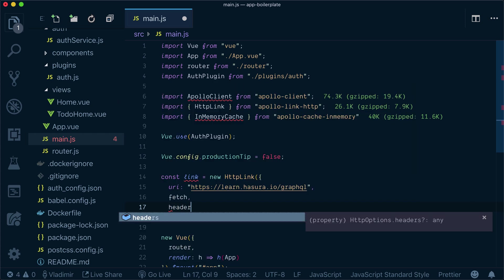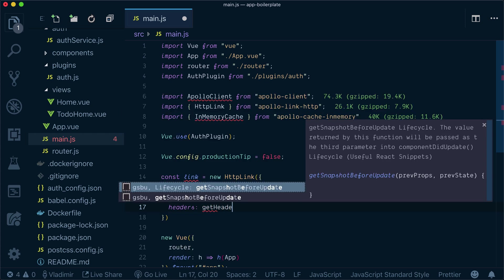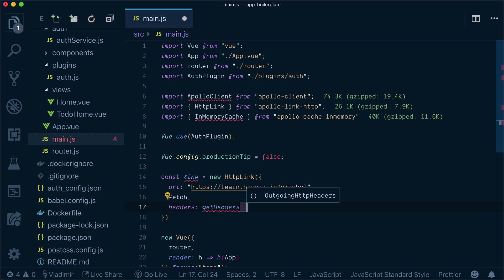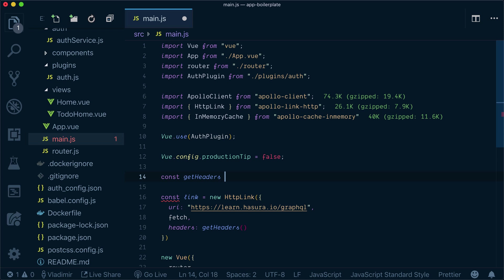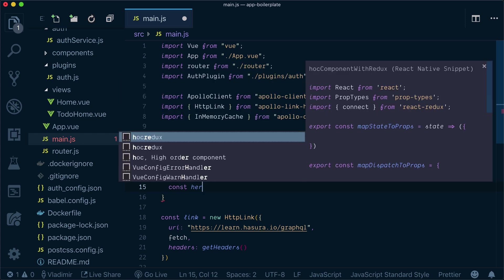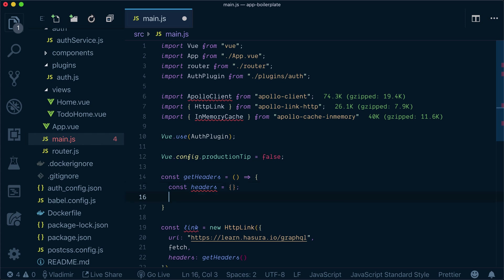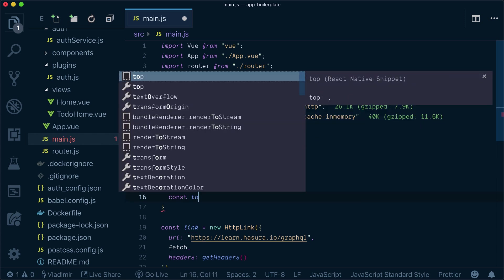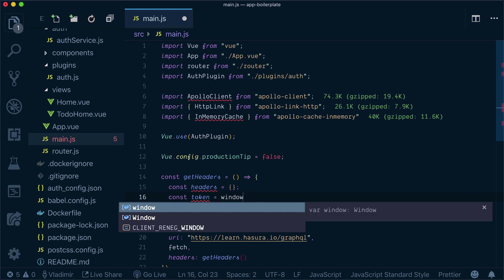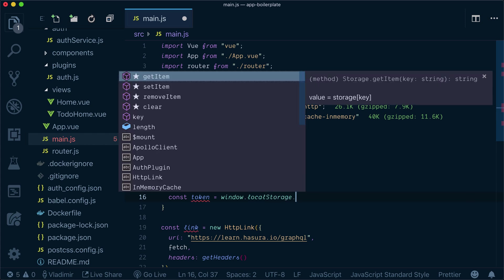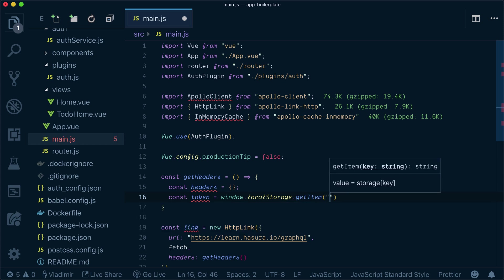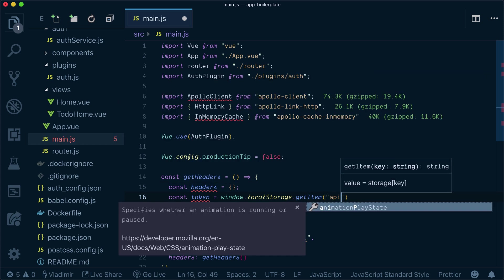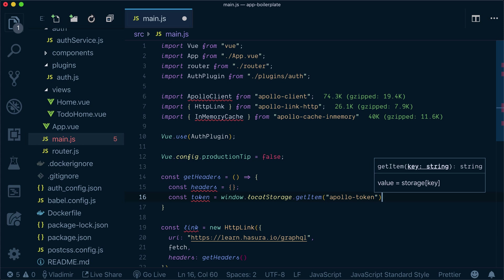Let's specify fetch and we need to specify headers. So let's create getHeaders function. Headers will be empty at first. Now we need to fetch our token that will be saved by Auth0 and by our Auth plugin. We need to get it from local storage and name it apollo-token for this example. You can name it whatever you want.